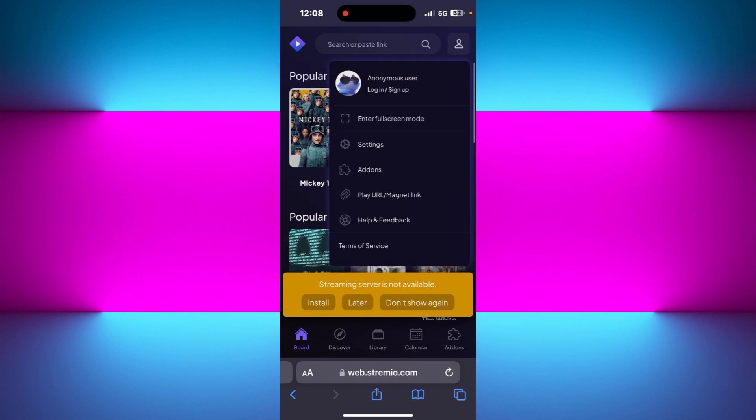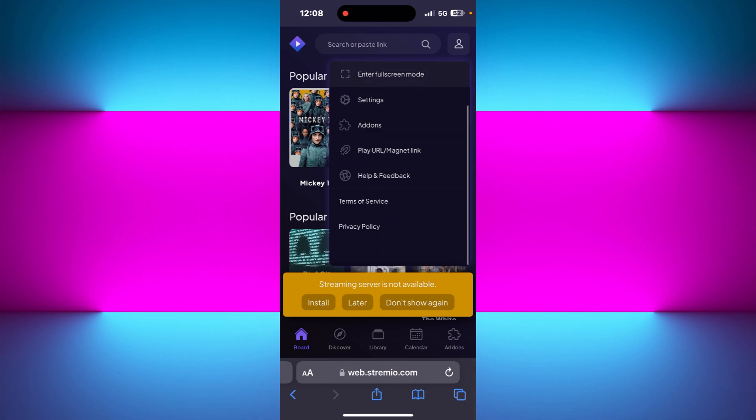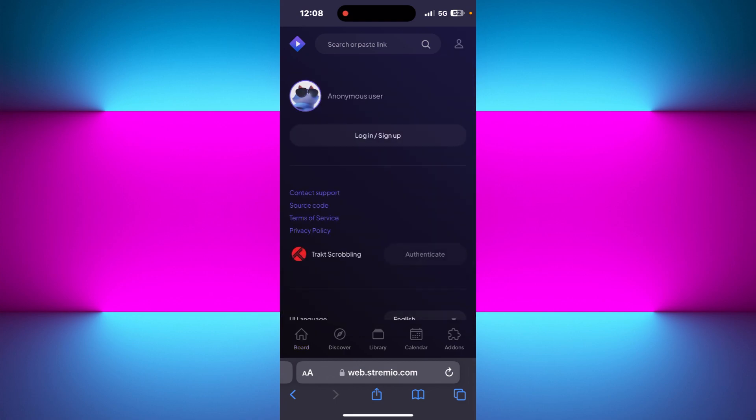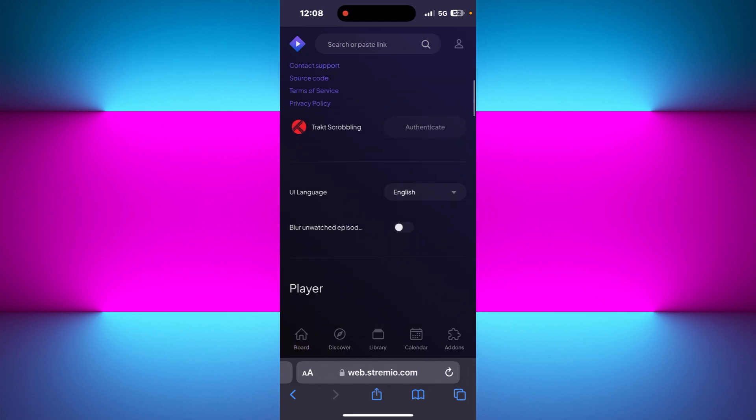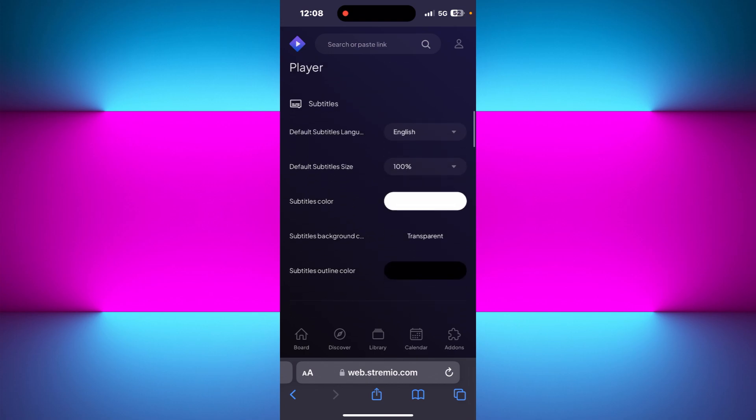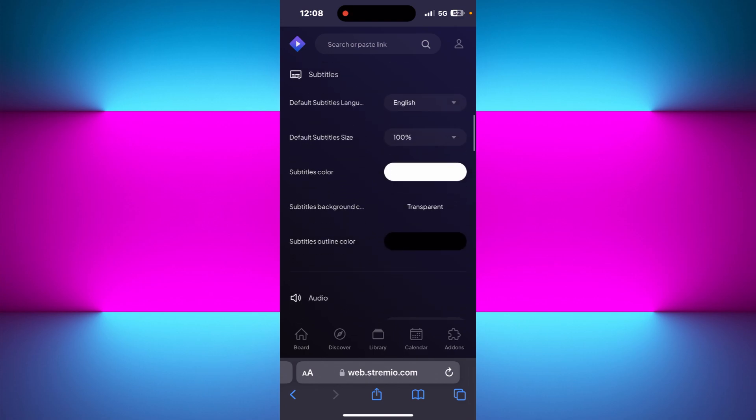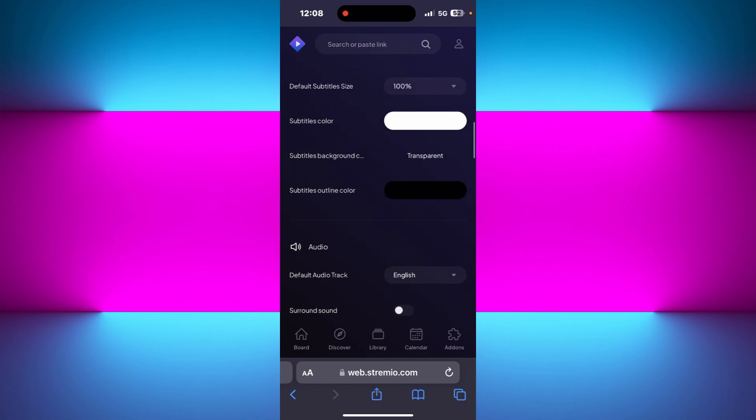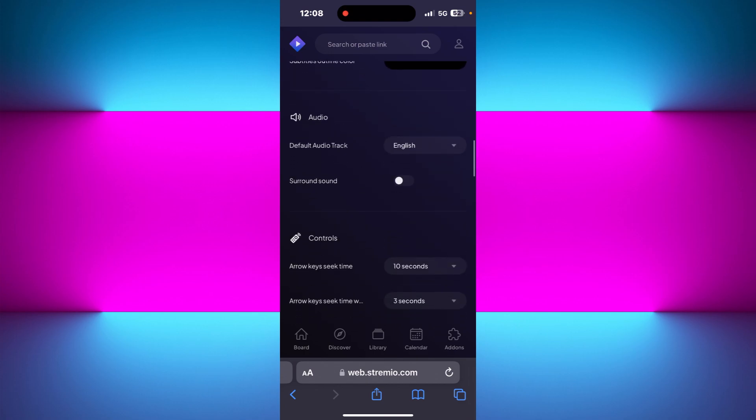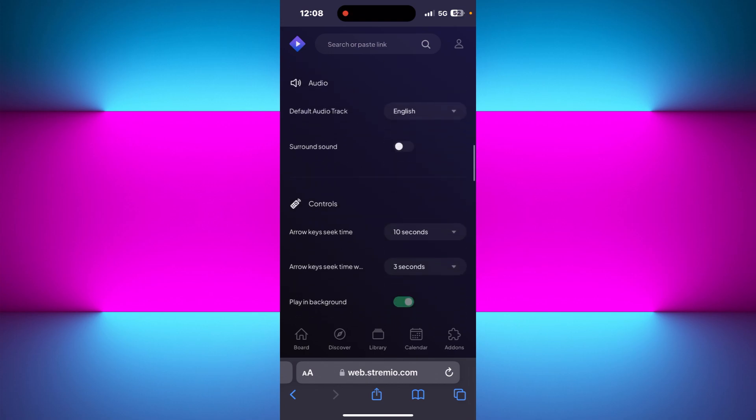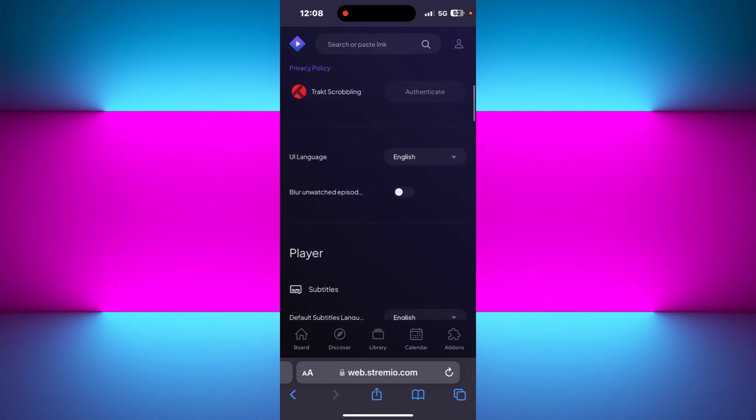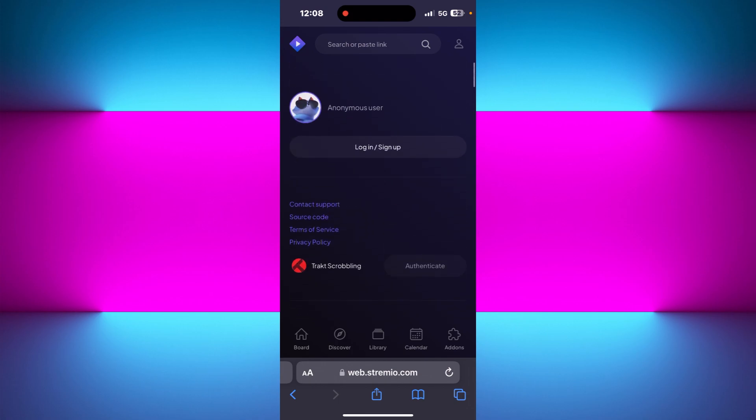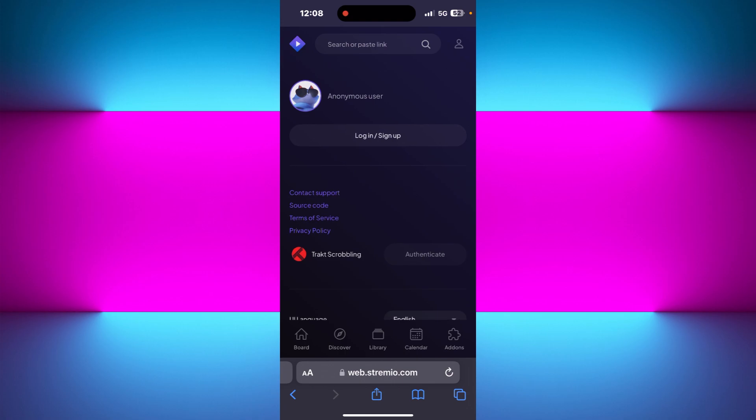Now over here you can either log in to your account or continue as guest. Once you are in your account, go to the settings, and in your settings scroll down. Here in the audio section, you will have to select VLC as your media player.